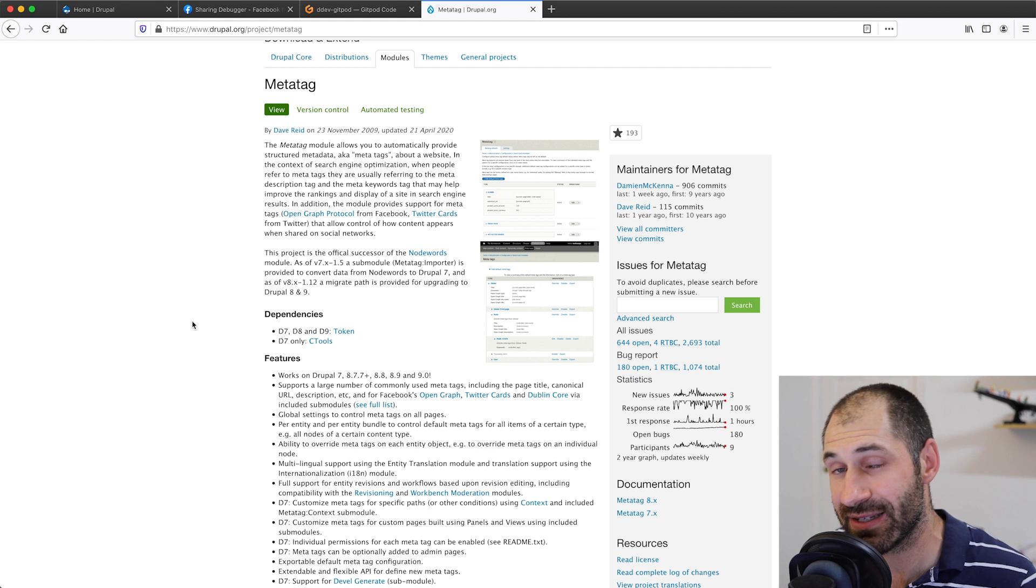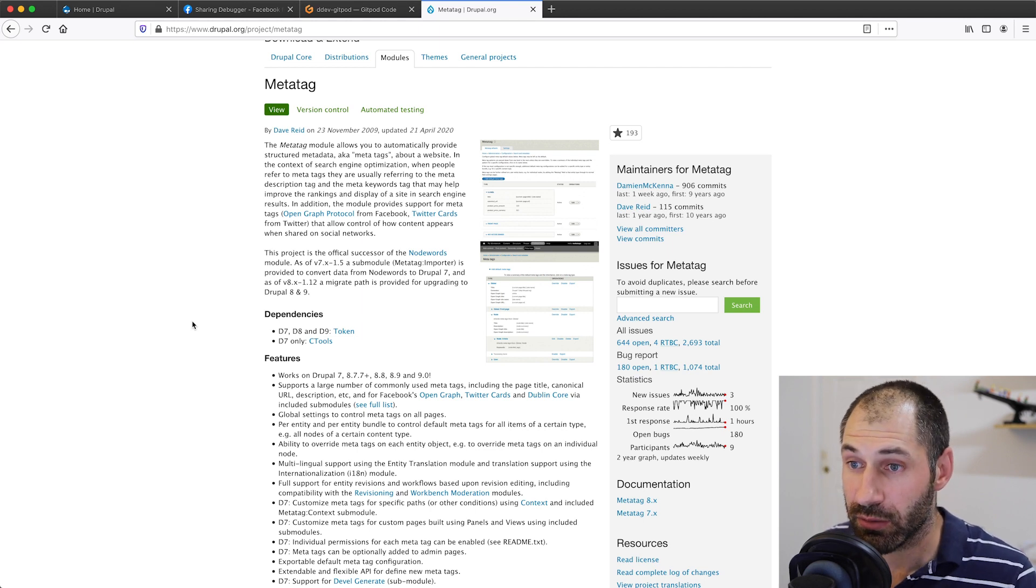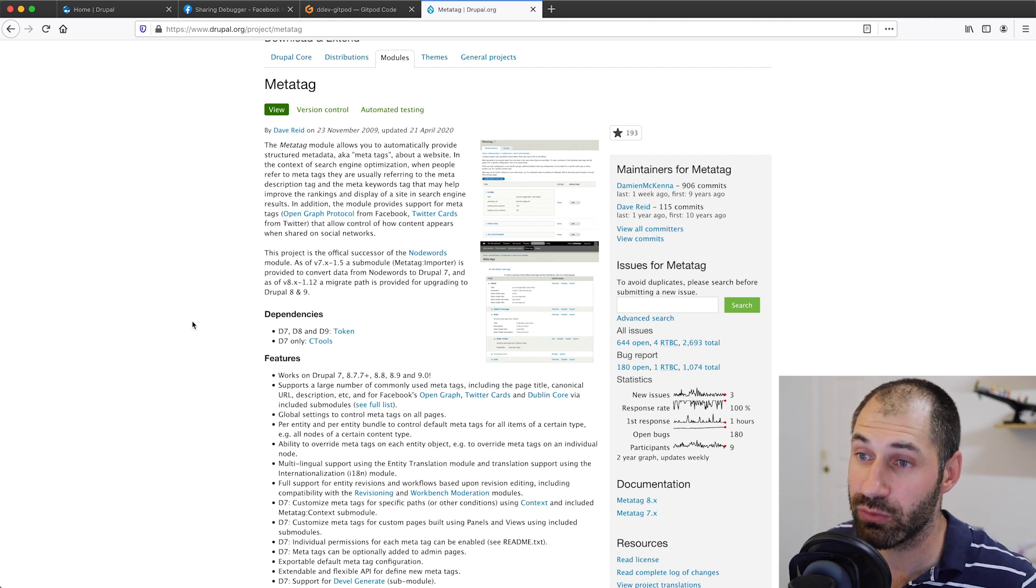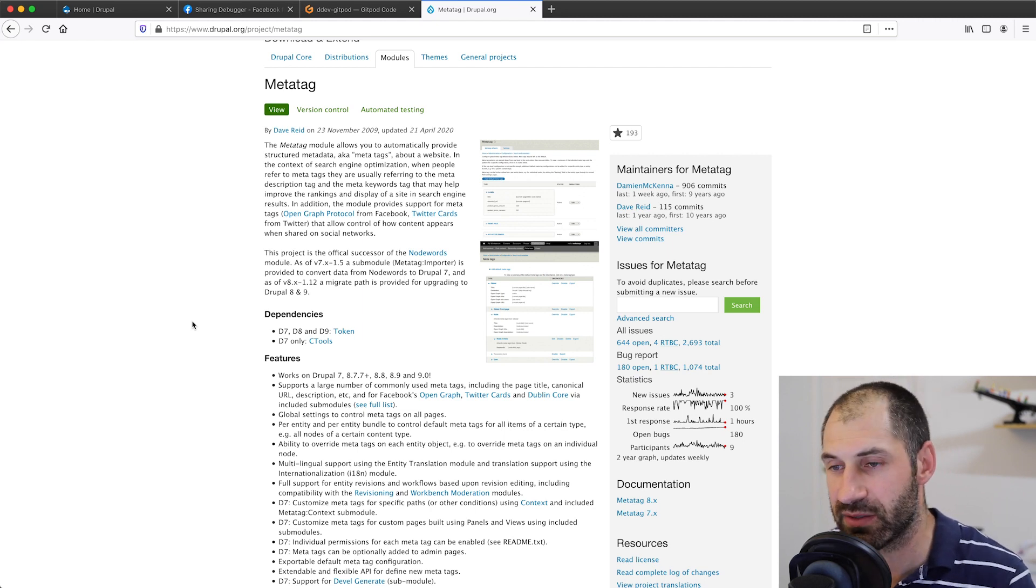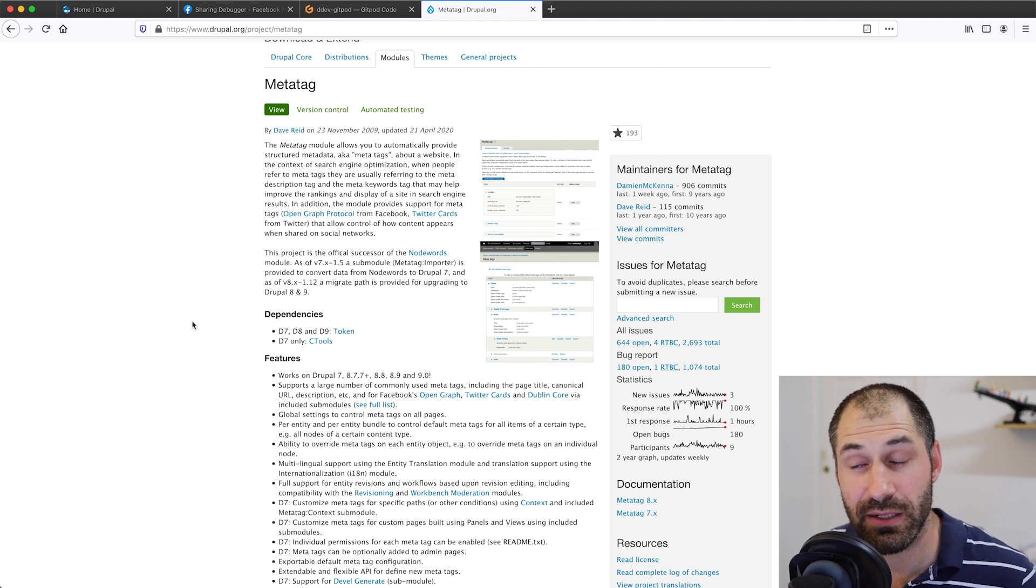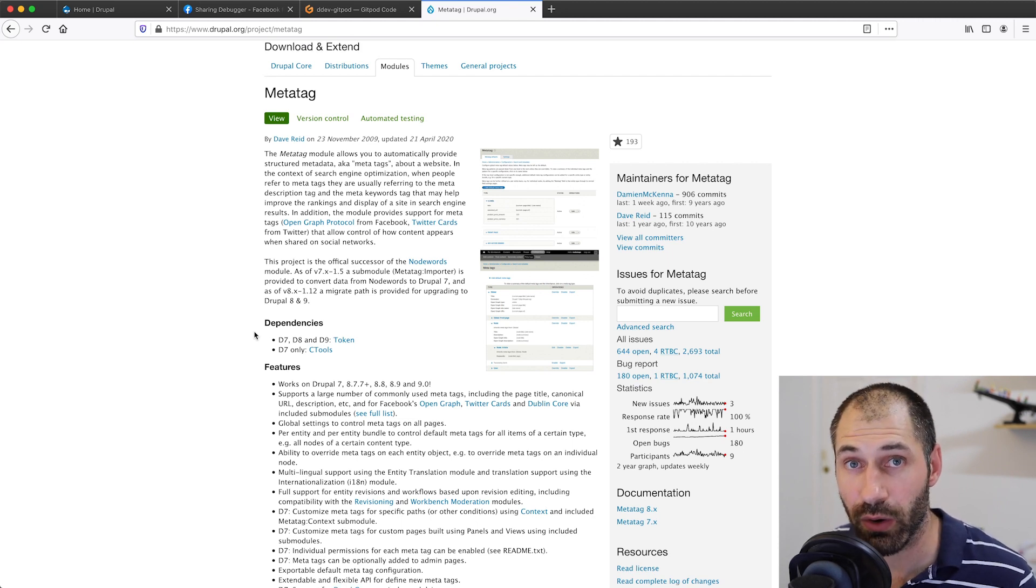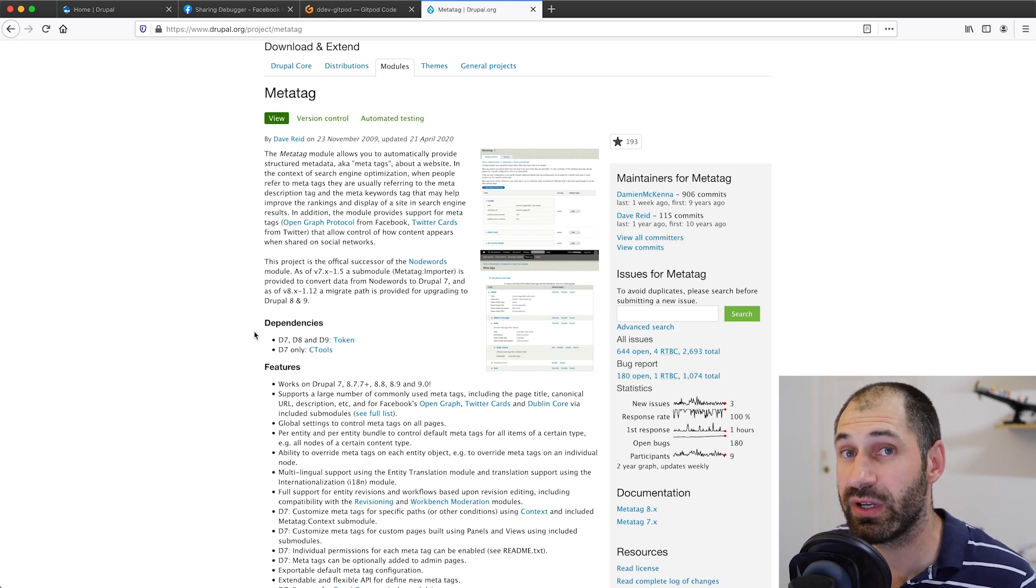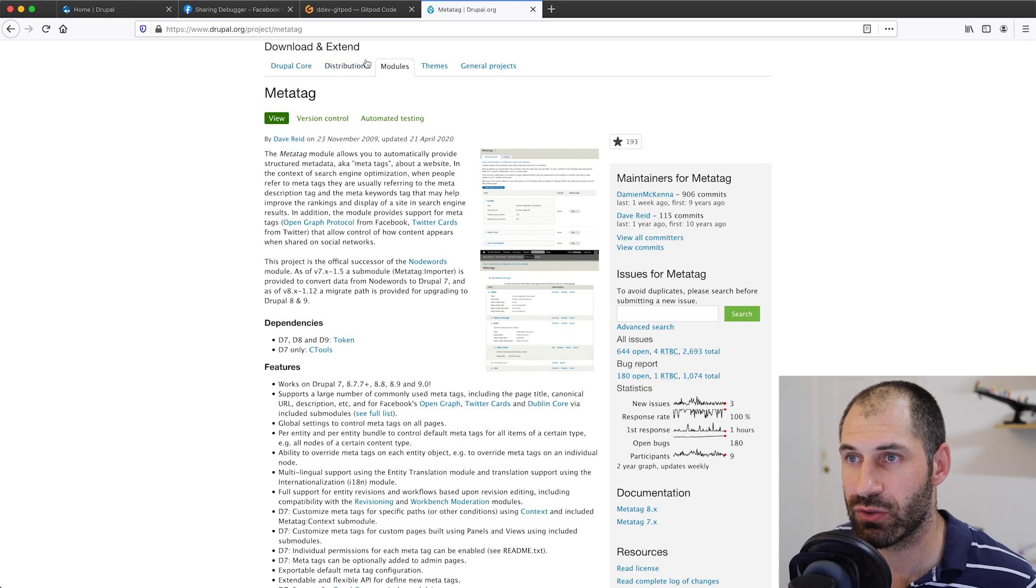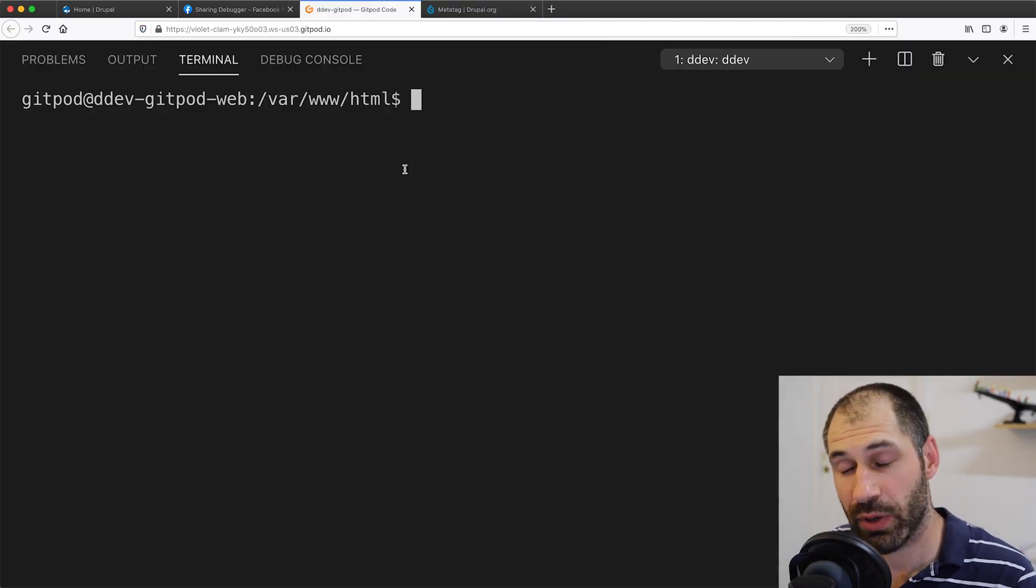All we need to do is download this module, install MetaTag, MetaTag Open Graph, and also Token, which is a required dependency, and then configure a few things and that's it. Let me now show you how to set up Open Graph tags on an article content type. The first thing we need to do is download the module. Let's jump over to our terminal and download it using Composer.